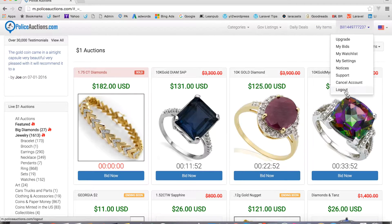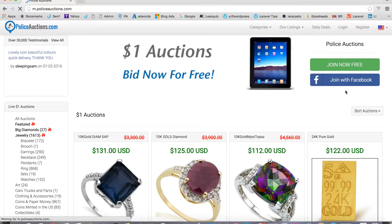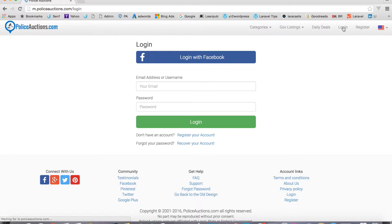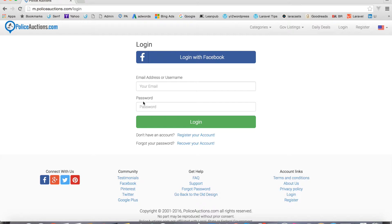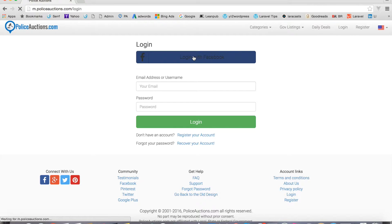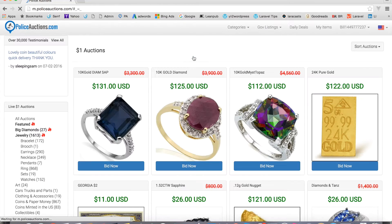I'm going to go ahead and log out just to show you how you would do that. You would come over to the login button, and that would pull up the form. Then you would put in your username and password and press login. That's just normal login for the site — I don't even actually remember my password.